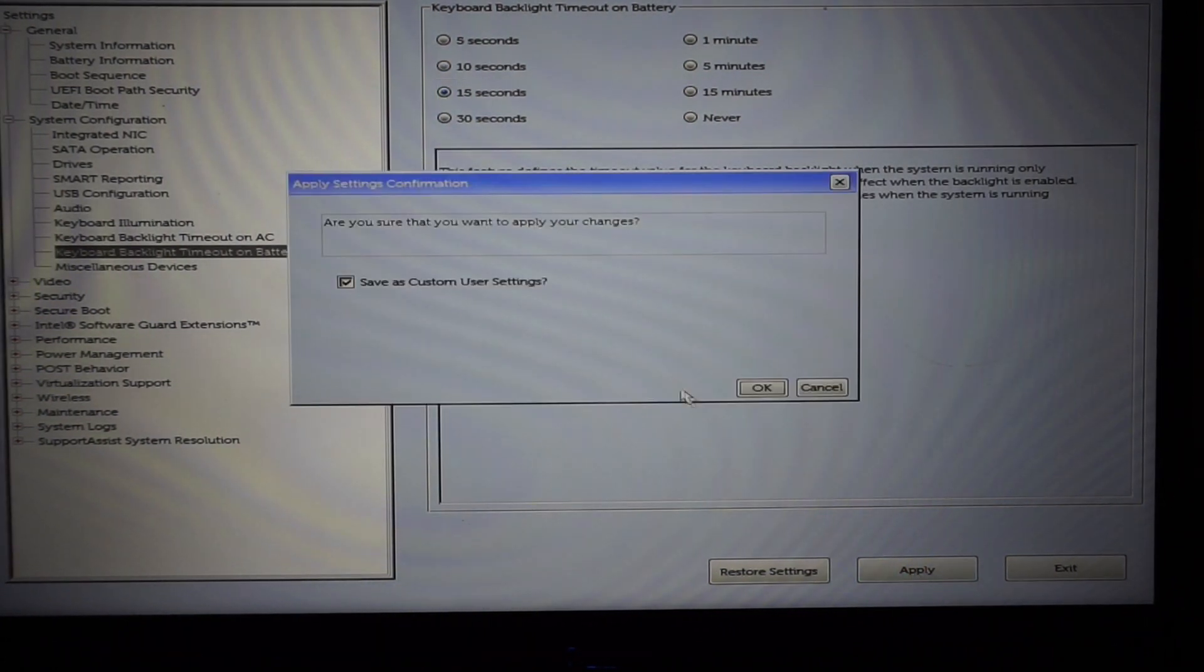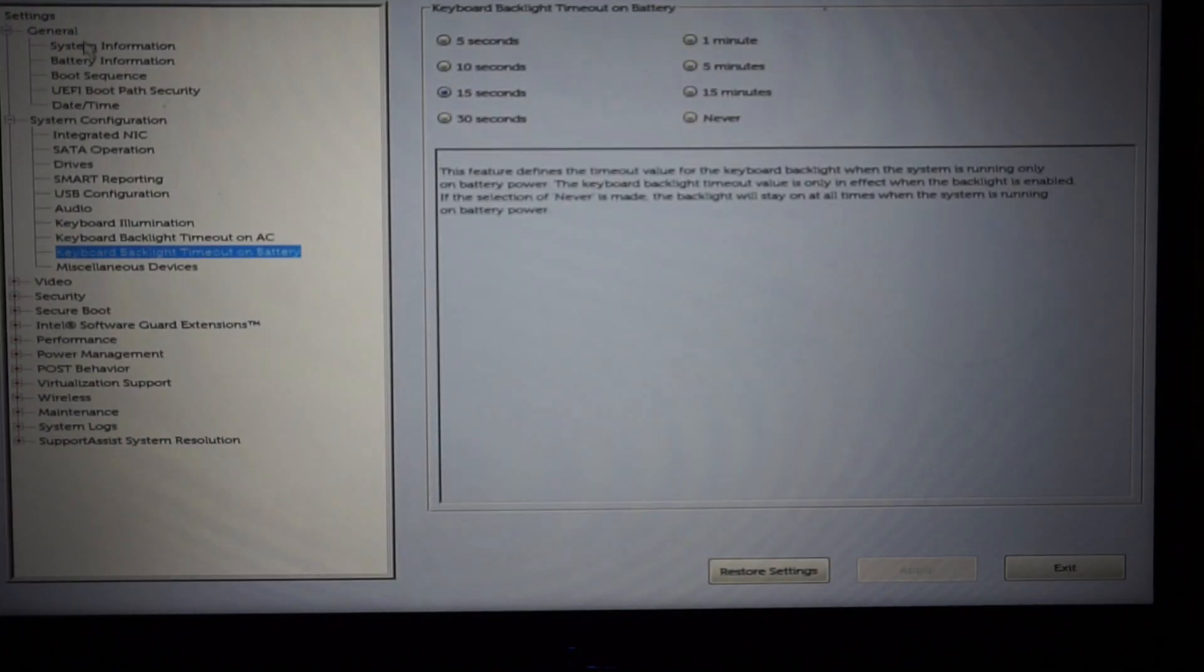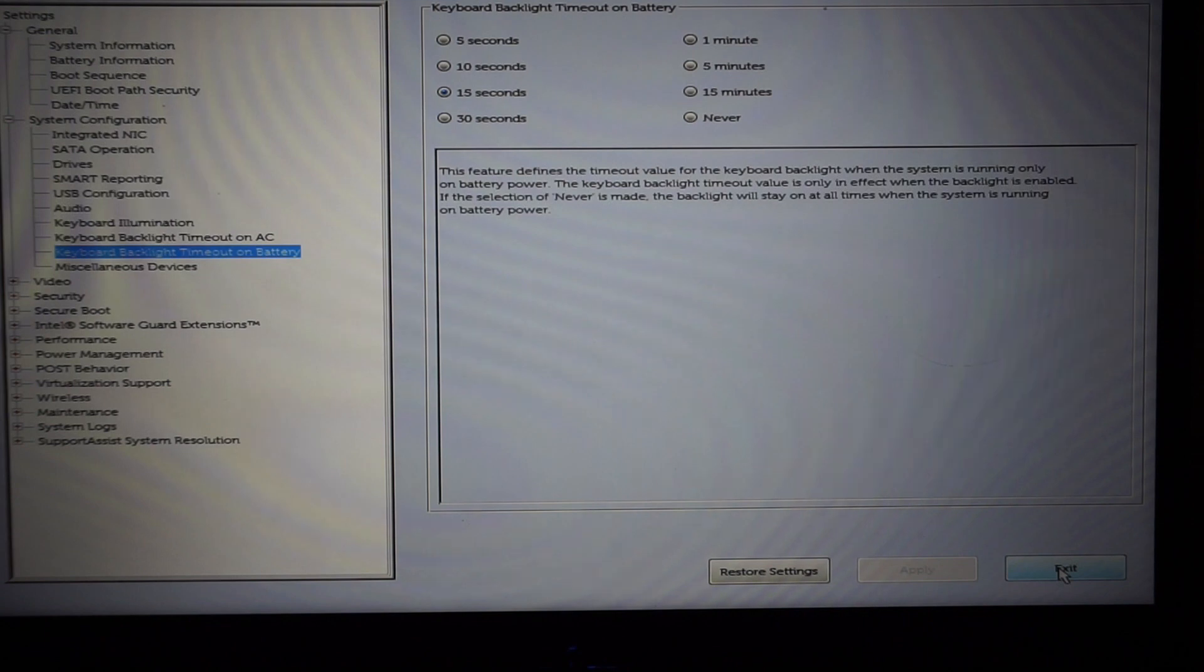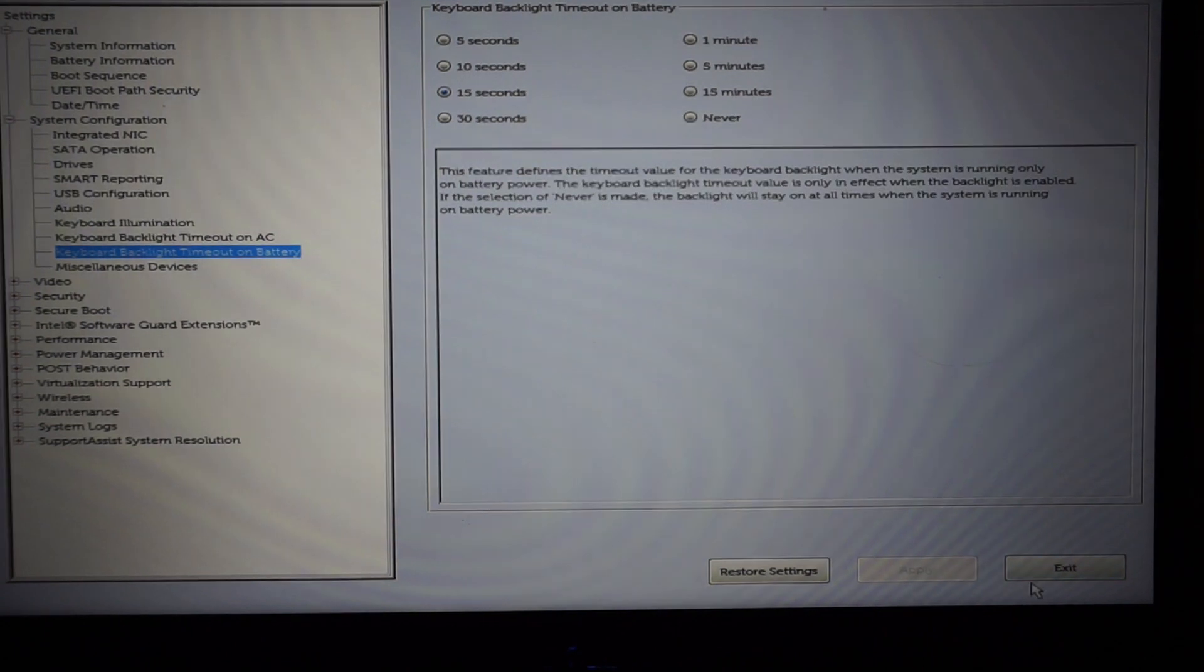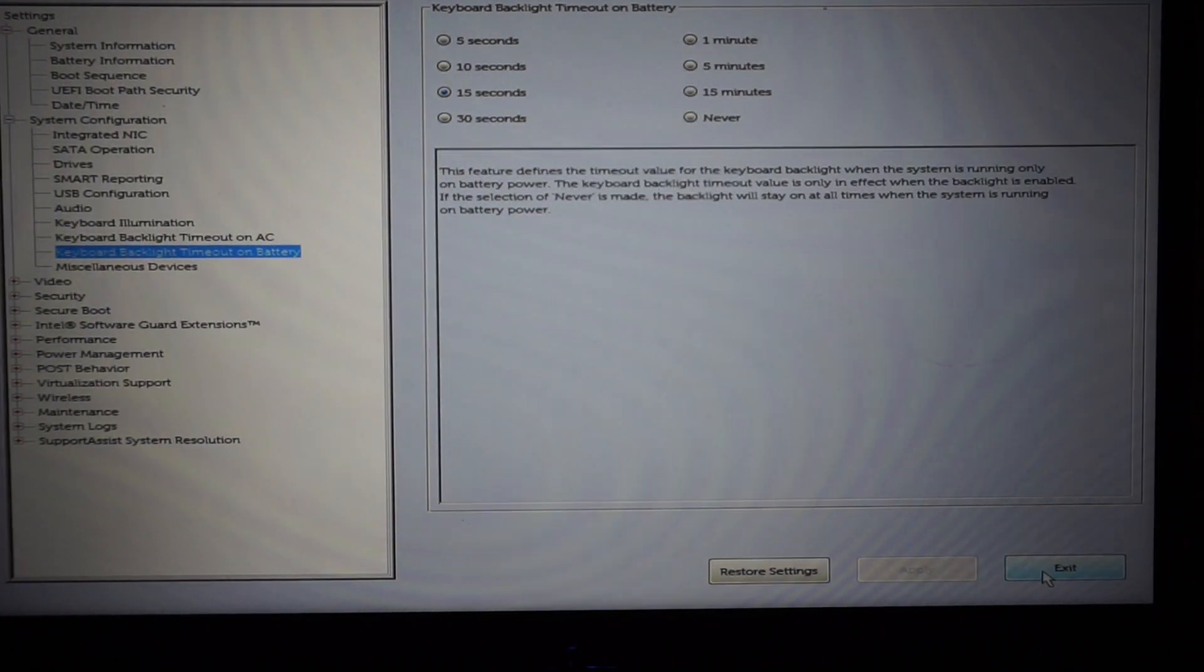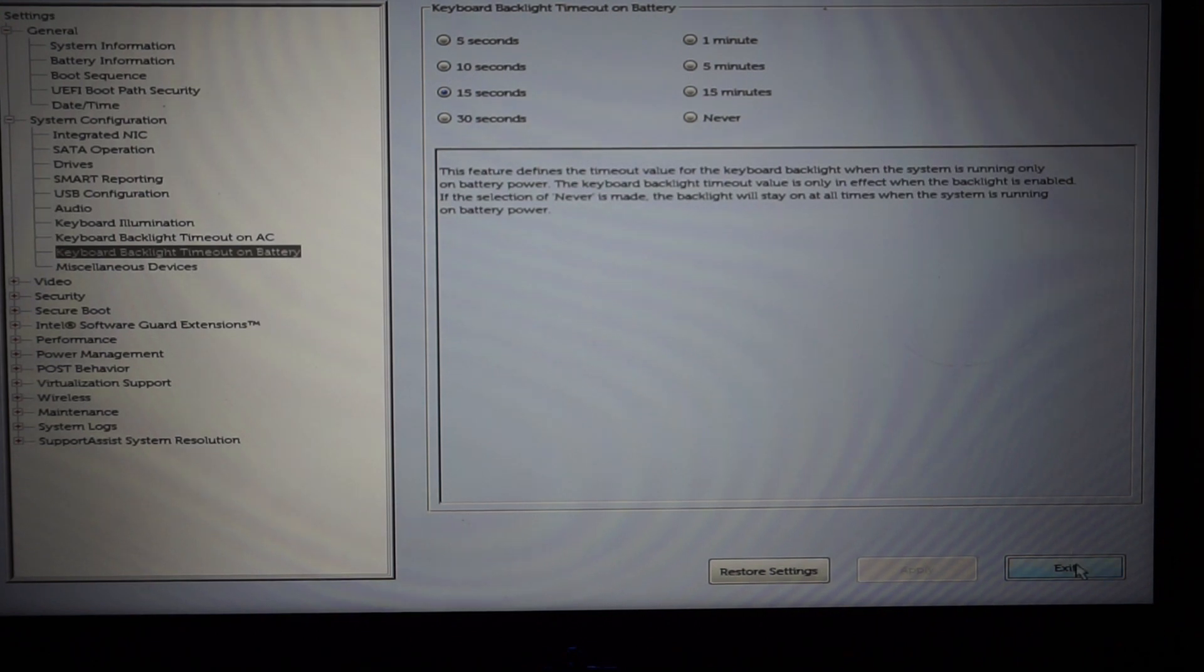I believe this also isn't just isolated to the Dell G315 laptop. I'm pretty sure the vast majority of Dell laptops in 2018, 2019, 2020 will probably have a very similar way to permanently enable that illumination.